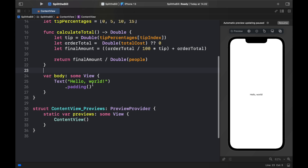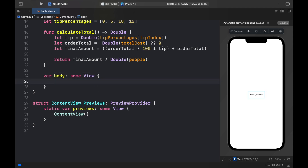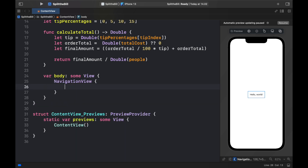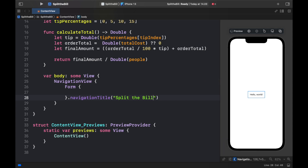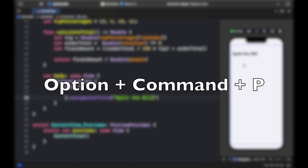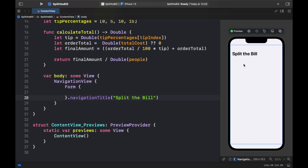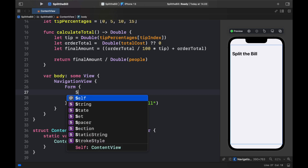Now we go to the body. Remove the existing content and insert a NavigationView, which makes navigating between screens easier. Inside it, add a Form to hold all our UI elements. At the bottom of the Form, add `.navigationTitle("Split the Bill")`. When you refresh the preview you'll see the title at the top. A useful shortcut for refreshing the preview is Option + Command + P.